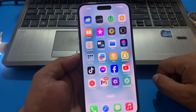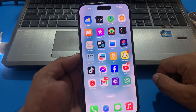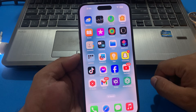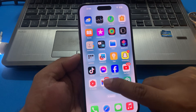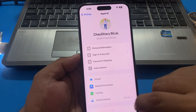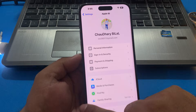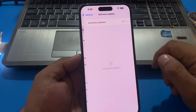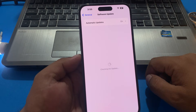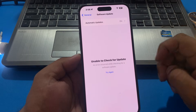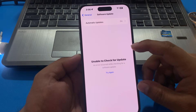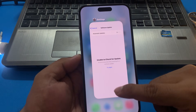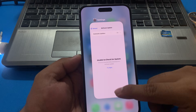If solution number three is not working on your iPhone, check your iOS version. Make sure you are using the latest iOS version on your iPhone. Tap on Settings, tap on General, tap on Software Update. If an update is pending or available, download and install the update to fix your problem.